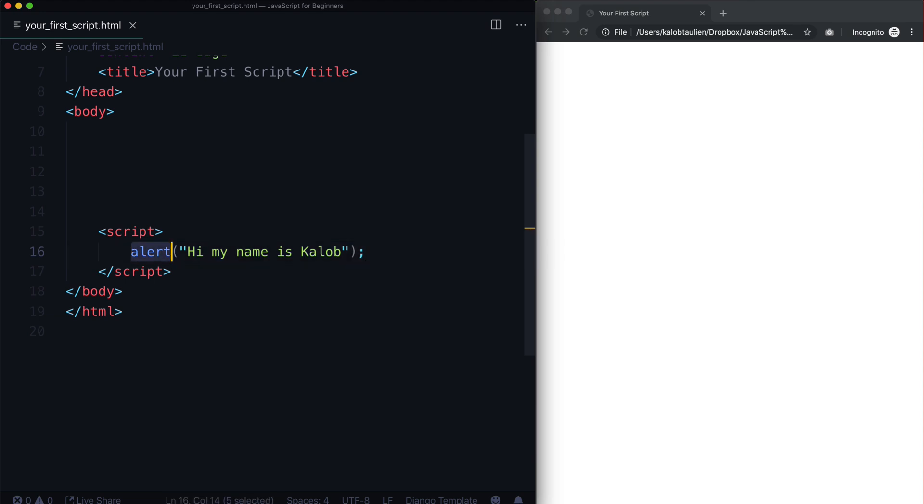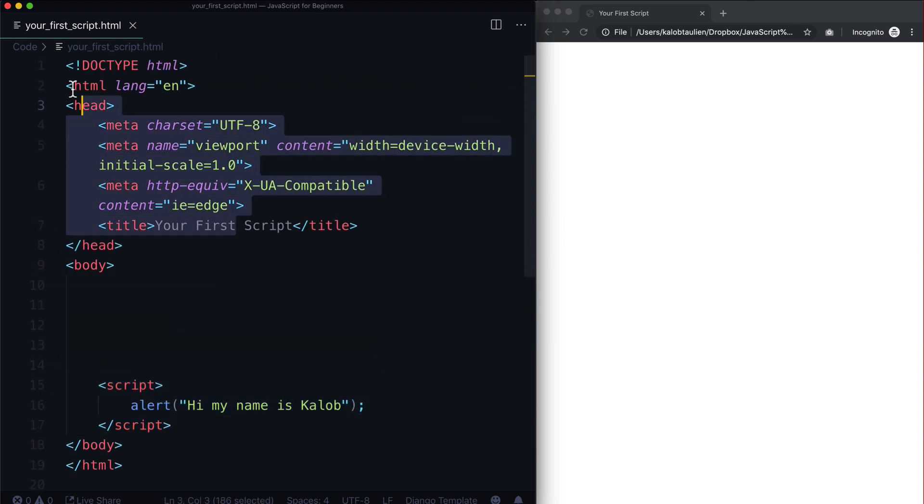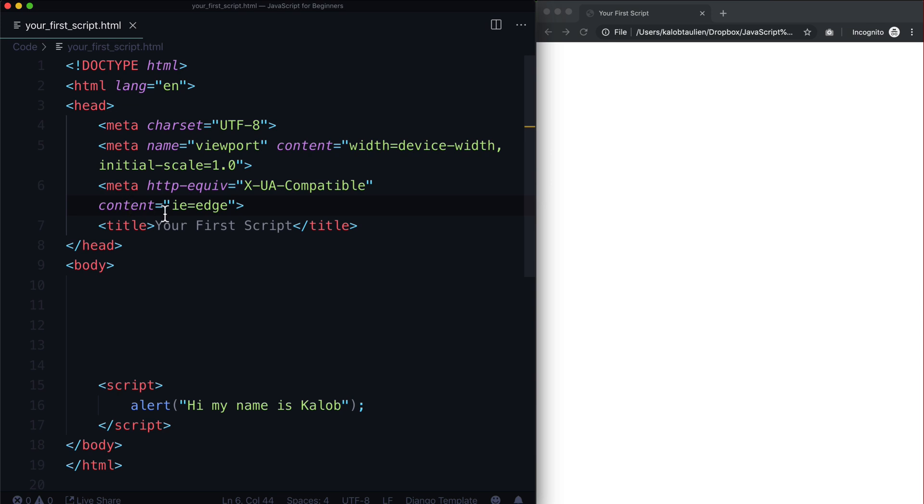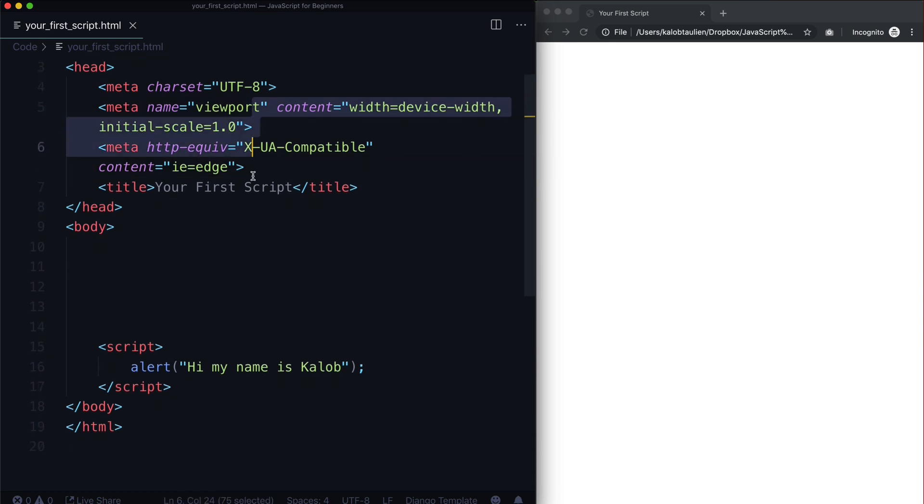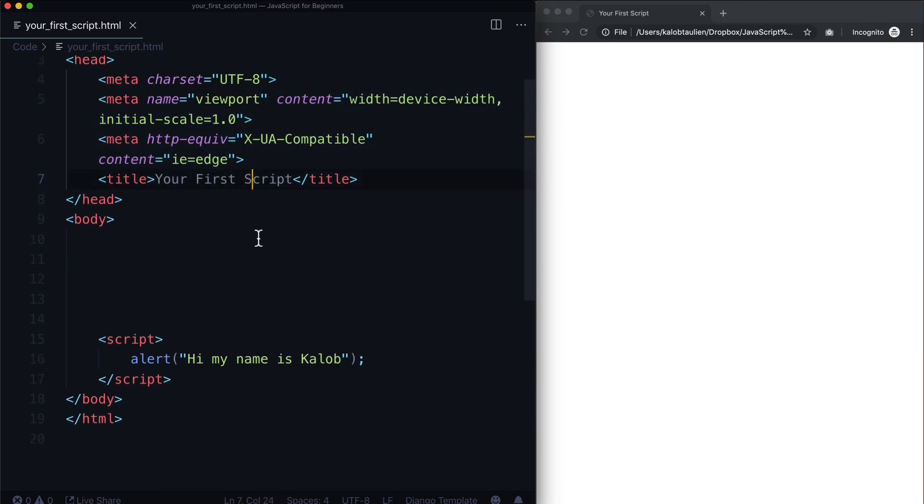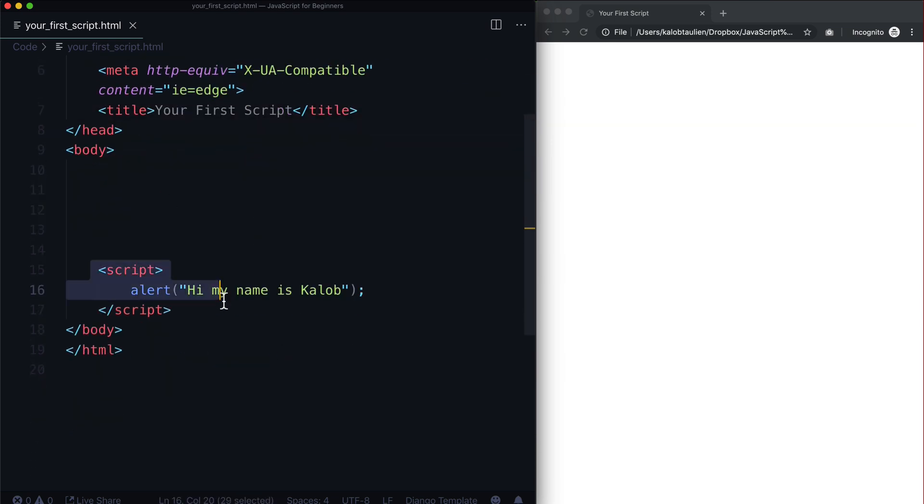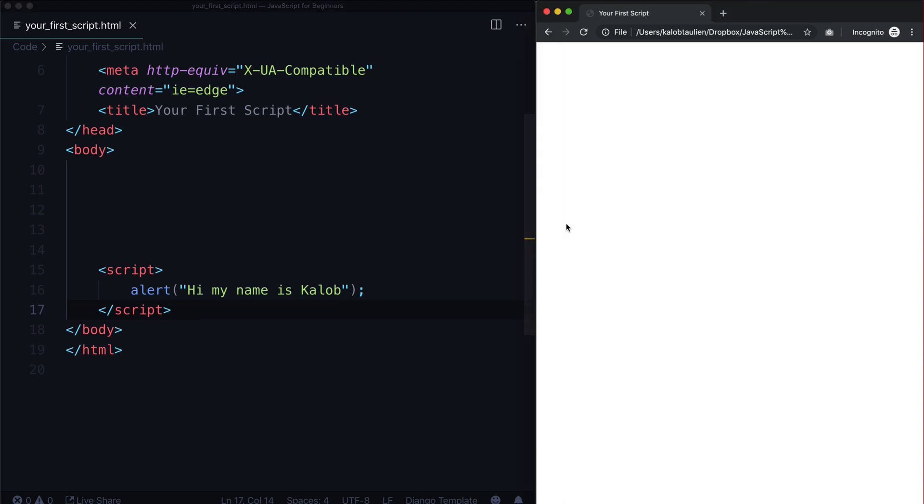The important part is line 15 to line 17 here. You don't have to worry too much about this stuff - we're not looking at creating a responsive website. We just want some JavaScript to run, and then open it up in your browser.